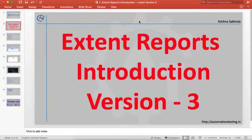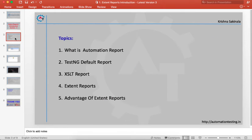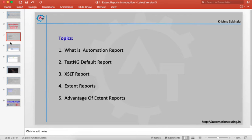In our previous videos we have seen ExtentReports version 2. Now there are some changes between version 2 and version 3. In this series we will see all these things, and in the introduction part we will cover topics like automation reports, TestNG reports, XSLT reports, ExtentReports, and advantages of ExtentReports.